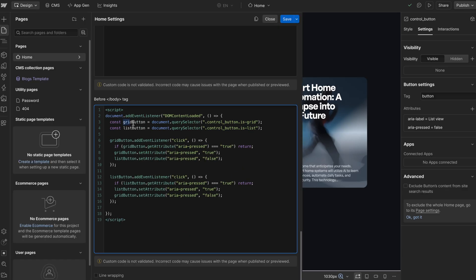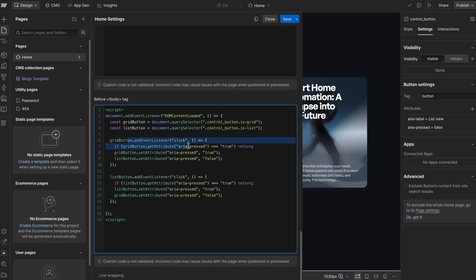In the code, I'm grabbing the grid button with the class of isGrid and the list button. Whenever we click the grid button, we switch that grid button to aria-pressed true and the list button to aria-pressed false, and vice versa when clicking list. Right here I'm saying: when we click the grid button, if the grid button is already set to true, we just return — none of the rest of the code will run. So if the animation is triggered and the grid button is already active, the animation won't play and we avoid that bug.